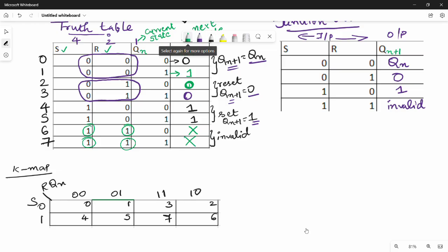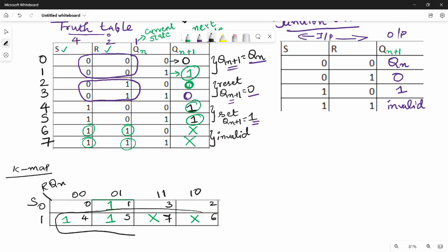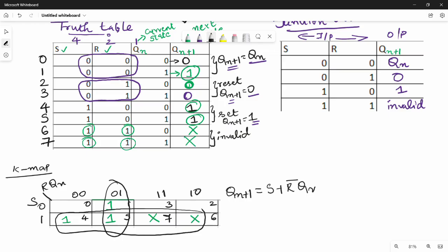Looking at the K-map output: position 1 is 1, positions 4 and 5 are 1, positions 6 and 7 are don't-care (x). We group them into a square. Simplifying the K-map gives us the equation: Qn+1 = S + R̄Qn. This is the SR flip-flop equation.